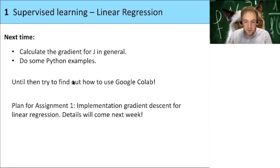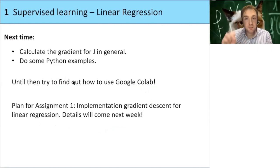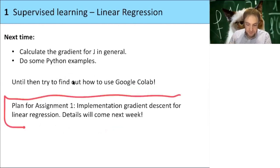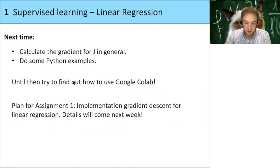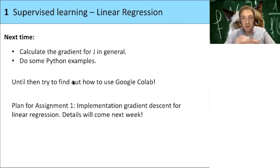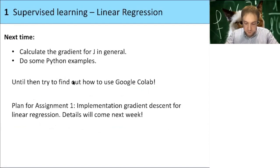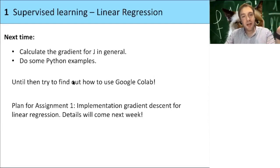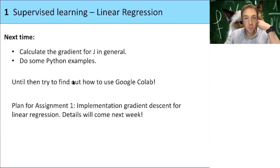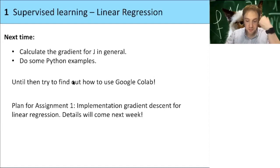Next time we will implement gradient descent in Python and see how we actually learn from data. This will also be part of the first assignment, where you'll implement gradient descent yourself. Until next week, please create a GitHub account and try the test assignment to learn to use Google Colab and GitHub. From next week we will have the first real assignment.